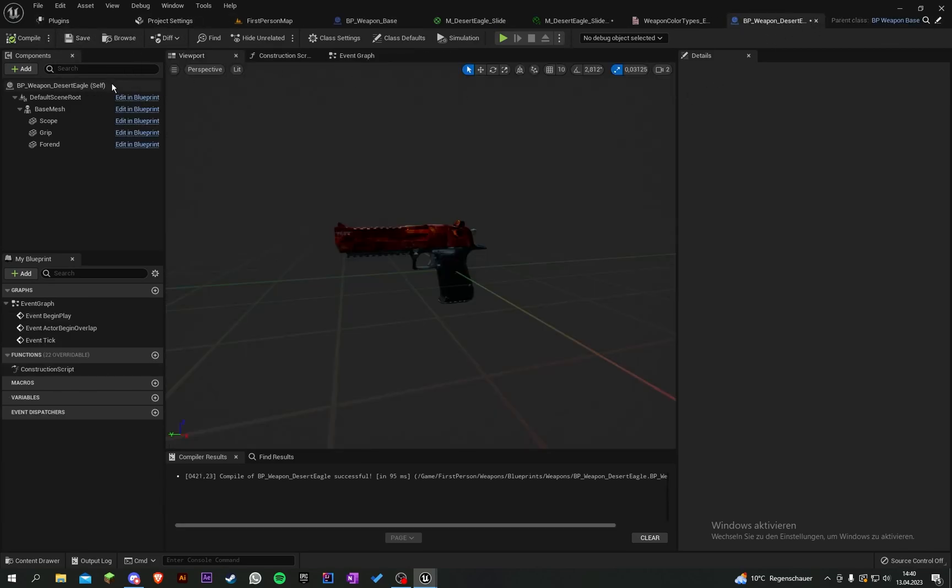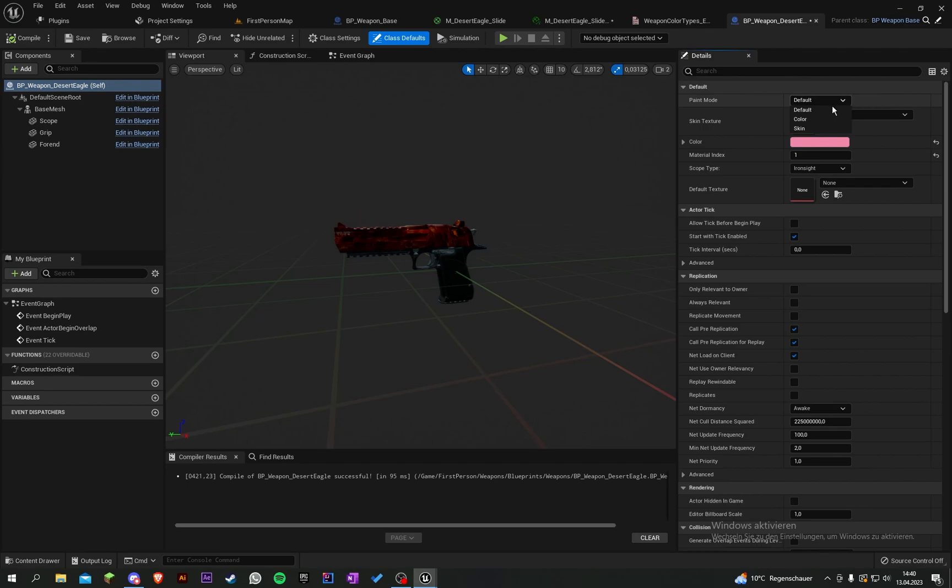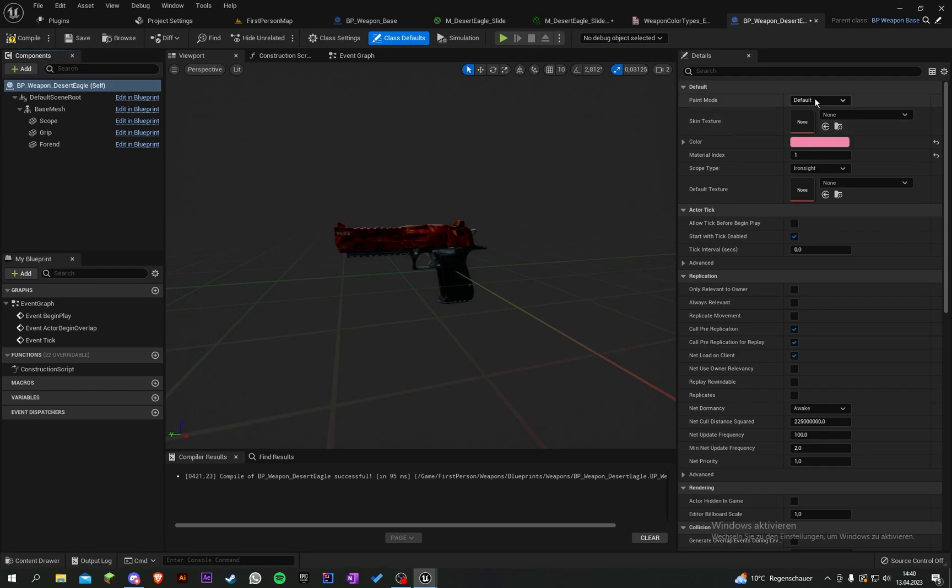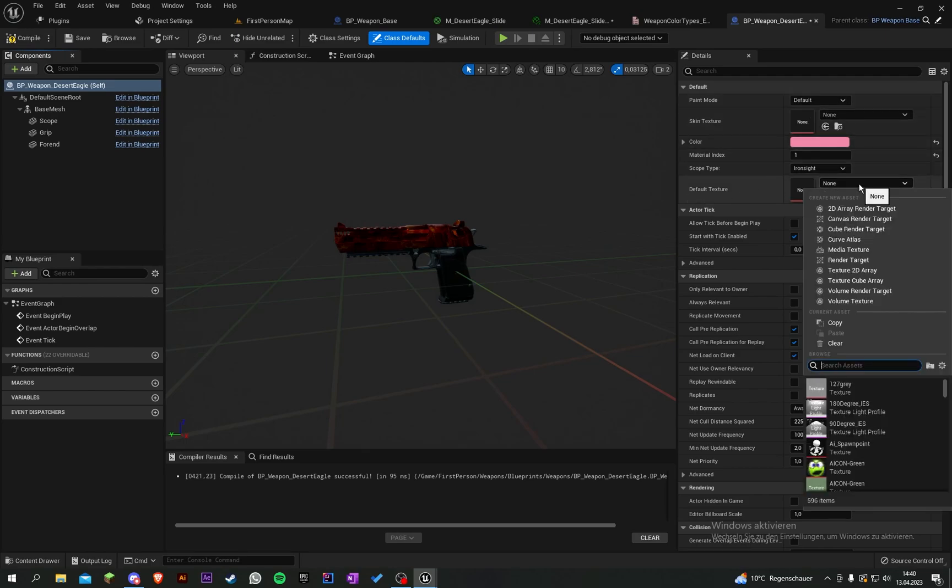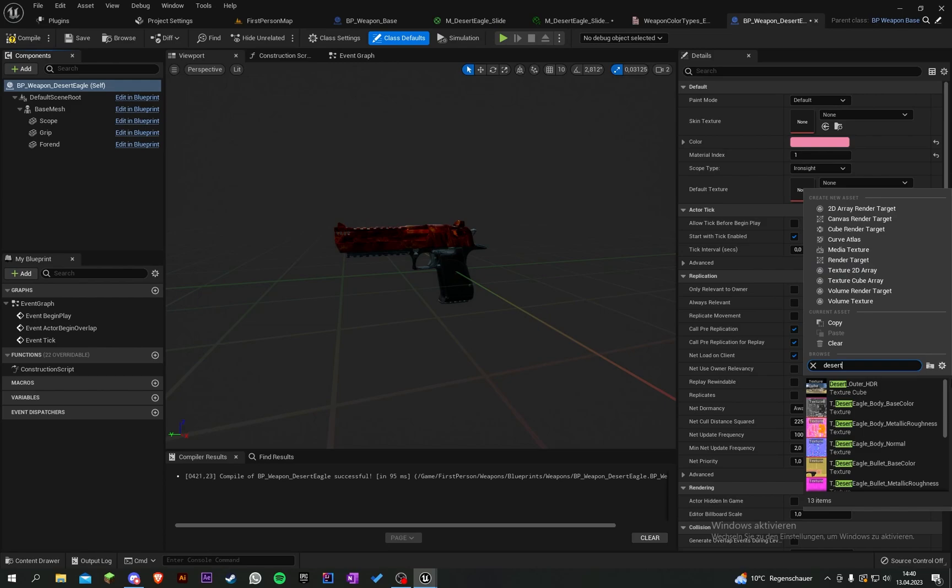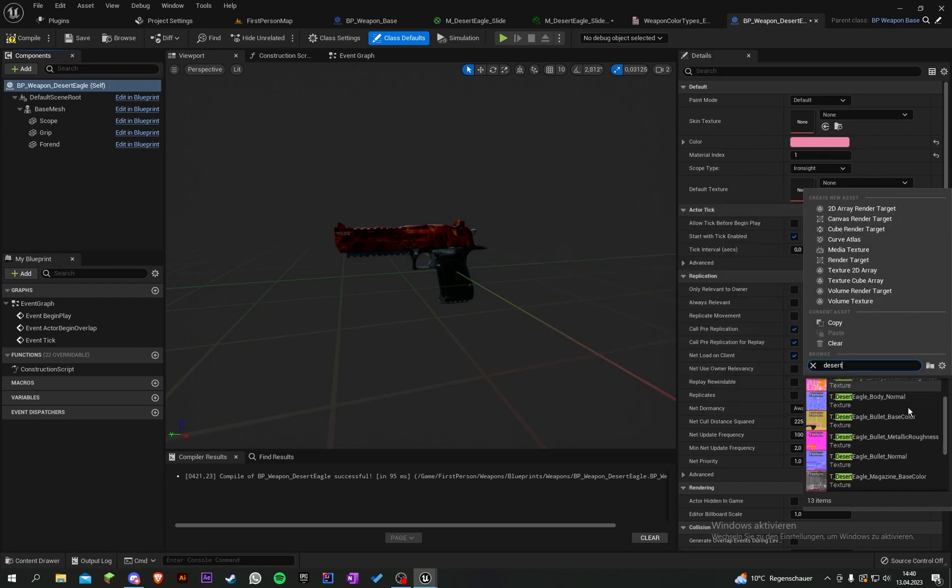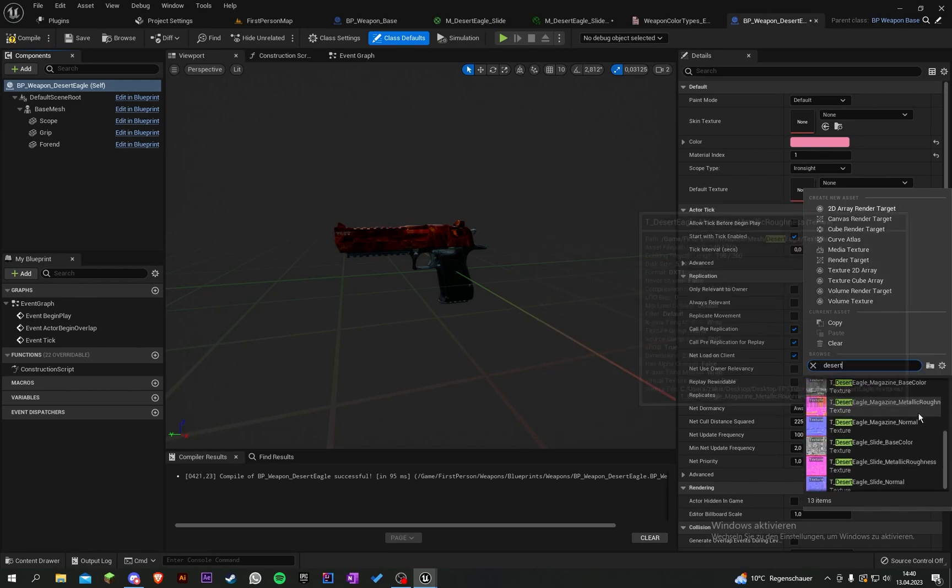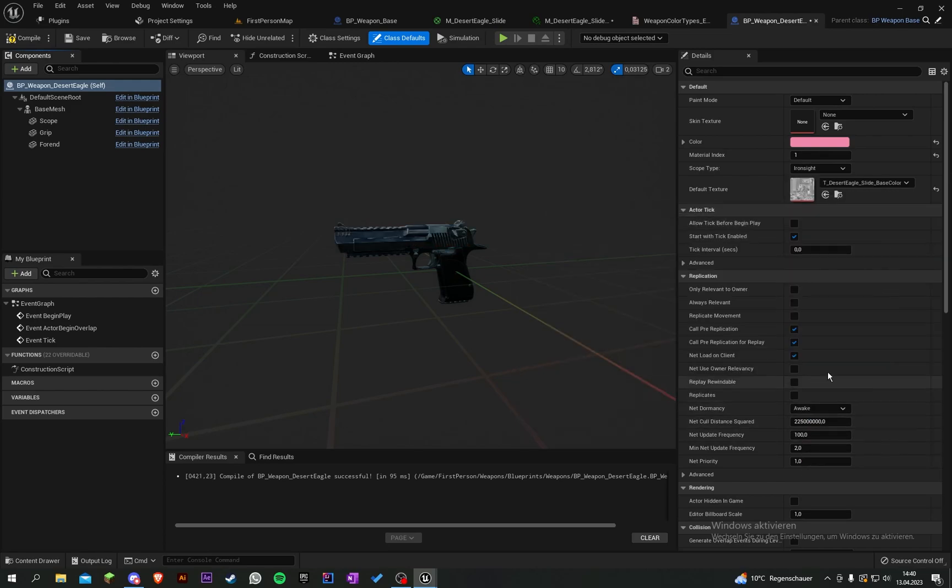Oh, okay, I see. We still have the parameter name default to color blend here, so we renamed it. Let's copy the name, paste it here, compile, save, and go into our desert eagle.